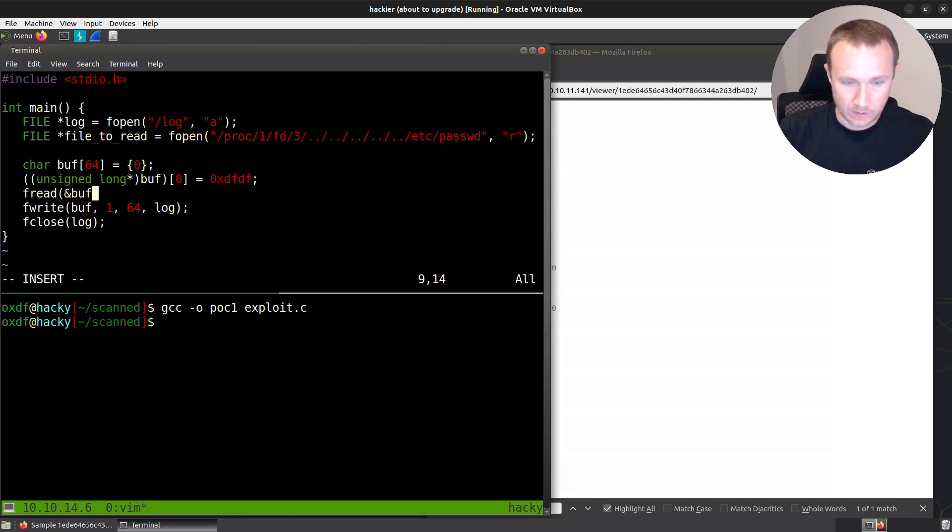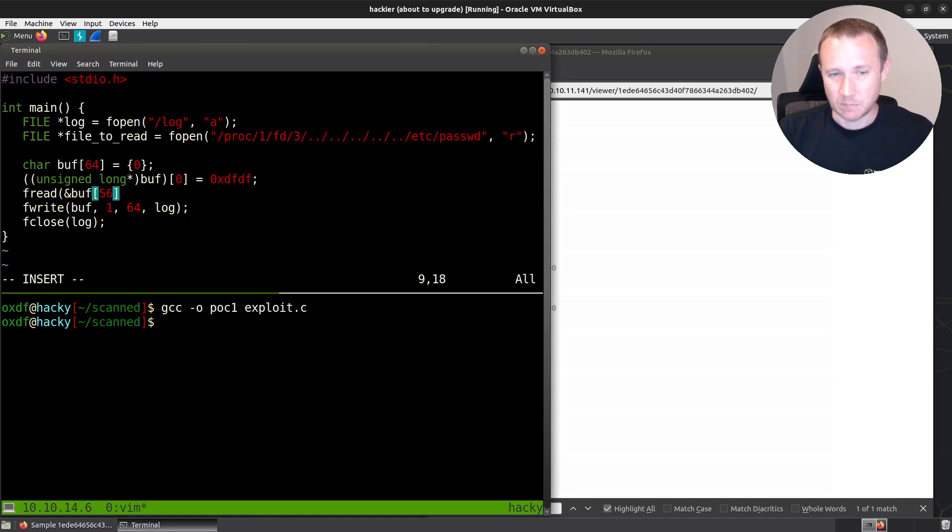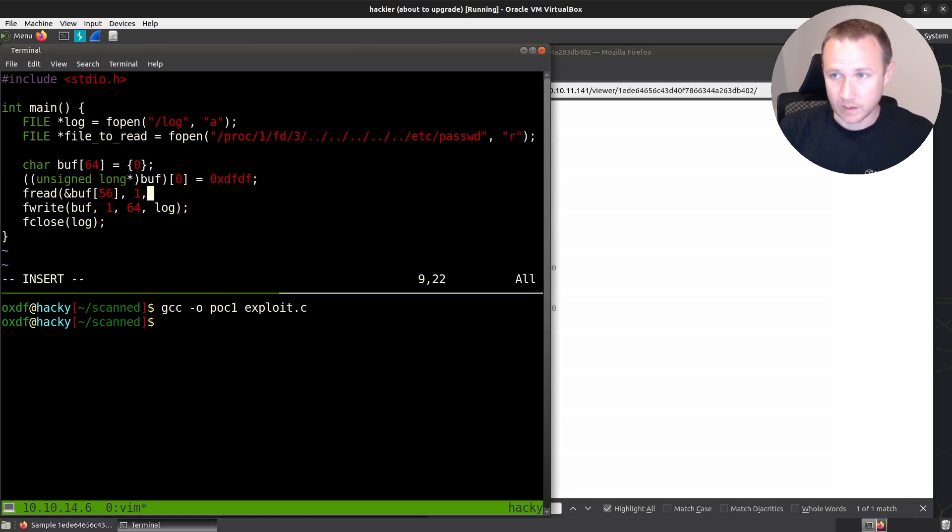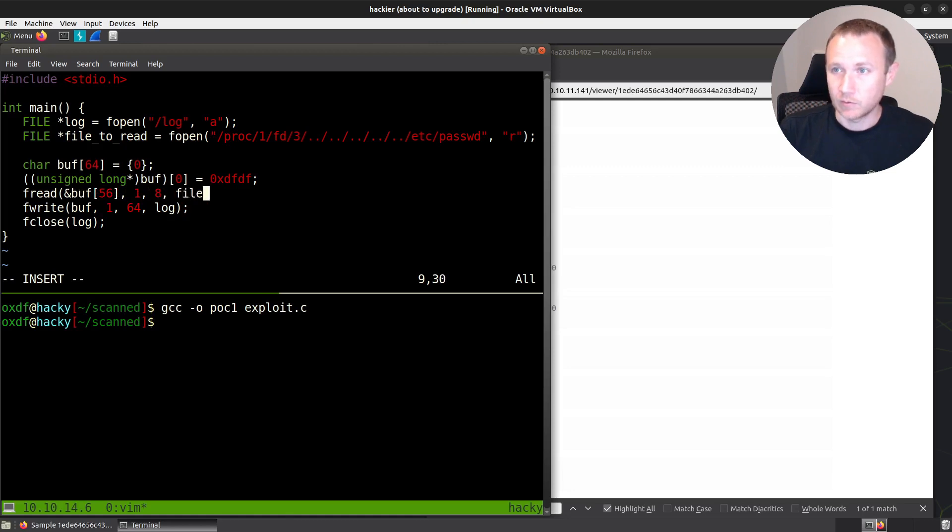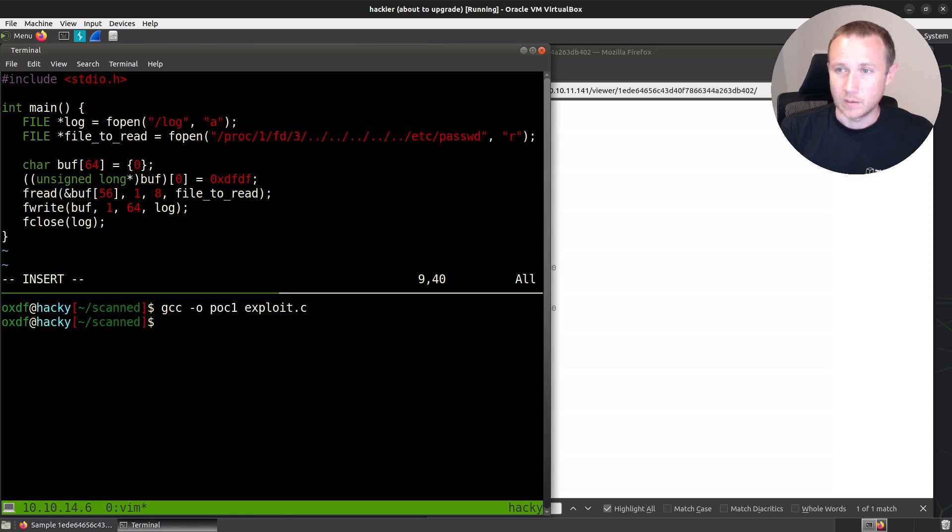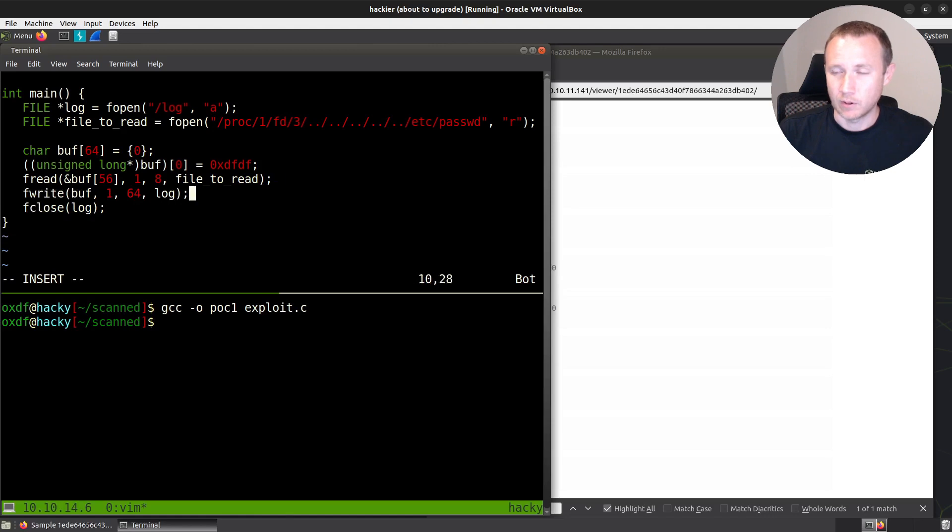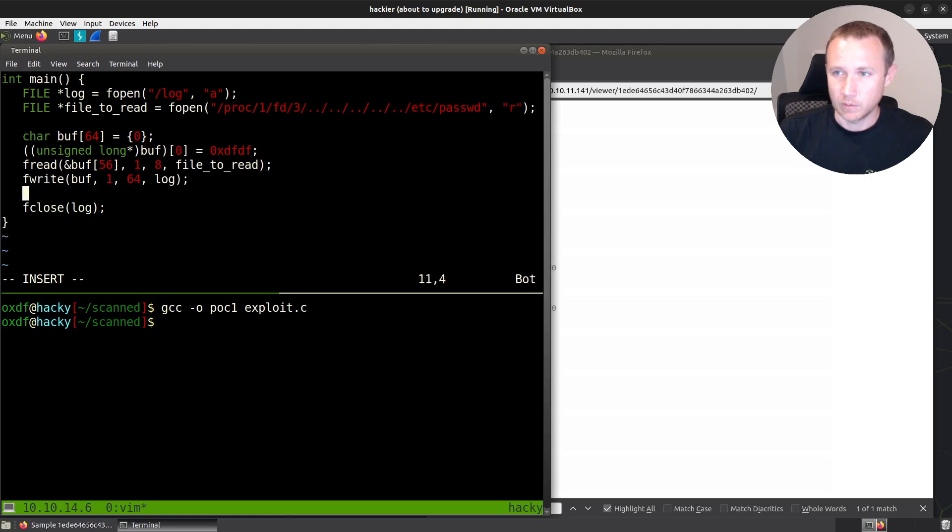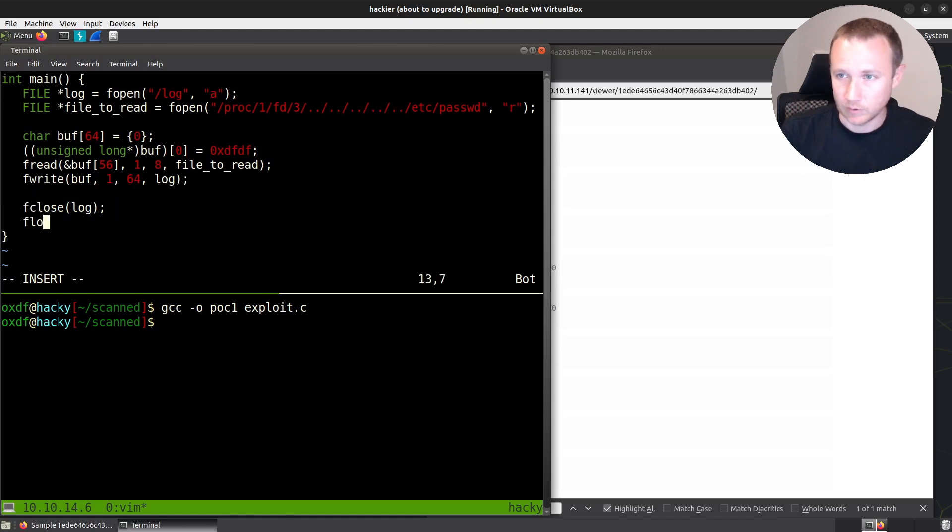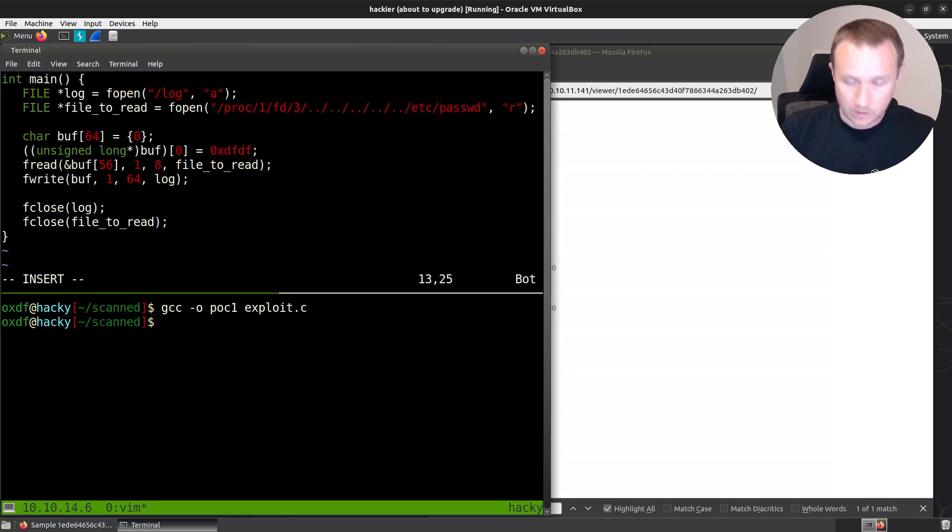So we're still going to create our buffer, we're still going to overwrite the first word like that. The next thing we want to do, we'll call it when call F read, and we're going to read into buff plus 56. So the last eight bytes we're going to cover. We're going to read one at a time, we're going to read eight times. And we're going to read file to read is our handle. After we do that, we're going to then write the same buffer to the logs.